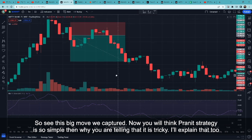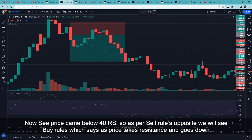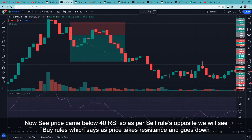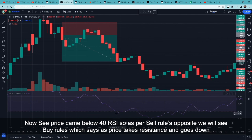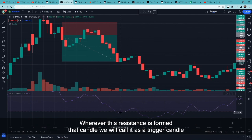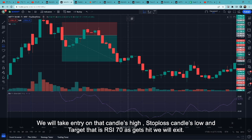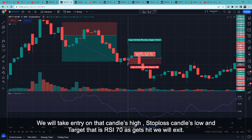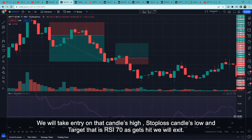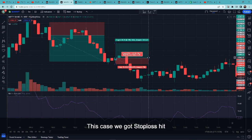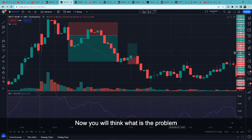अब आप सोचोगे कि strategy इतनी simple है तो मैं क्यों बोल रहा हूँ कि tricky है — समझाता हूँ। अब यहाँ देखो जहाँ price 40 के नीचे गया। Sell rules का exact opposite buy rules हैं — जैसे ही price 40 के नीचे गया और एक resistance बनाके नीचे जाएगा, यहाँ ऊपर छोटा सा resistance जैसा बना है, तो जहाँ पर भी होगा हम उस candle को trigger candle बोलेंगे। जैसे ही price trigger candle का high break करेगा हम entry लेंगे, stop loss trigger candle का low, और target जैसे ही RSI 70 के ऊपर जाएगा वहाँ exit करेंगे।